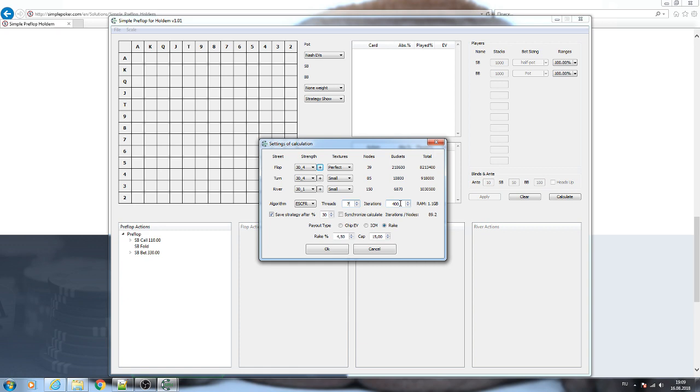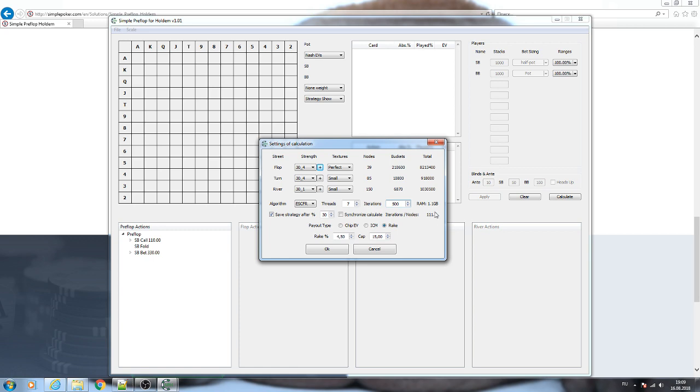Then you need to specify the number of iterations of the algorithm. We recommend to use here a number that will make the iterations divided by nodes more than 100. So now it is just 89. Let's specify 500 iterations. It is more than 100. This number of iterations is okay. The more iterations you specify, the more accurate calculation you will receive in the end.